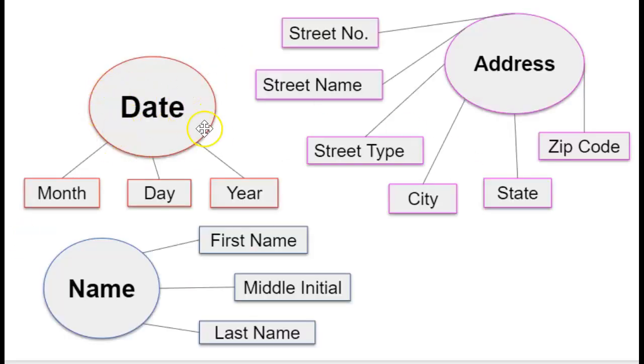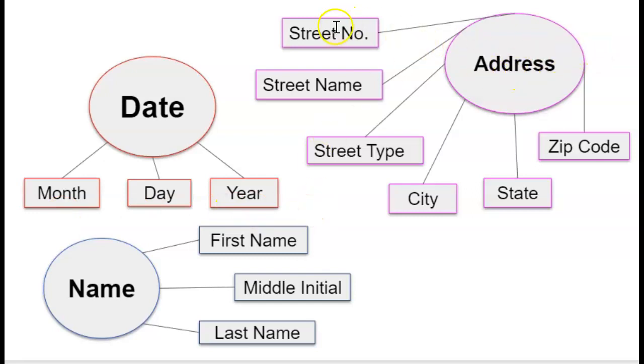Here's the example of the date. So a date class could have month, day, year, maybe more. An address could consist of a street number, name, type, city, state, zip, maybe more.